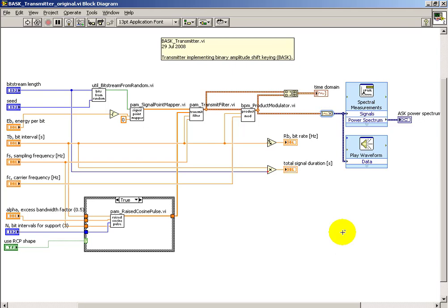Well, hopefully you've already completed the binary ASK transmitter, and if so, you perhaps recognize the basic structure here.